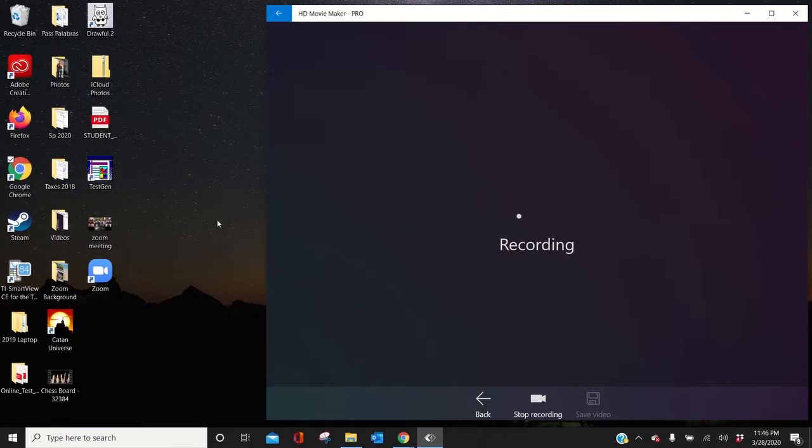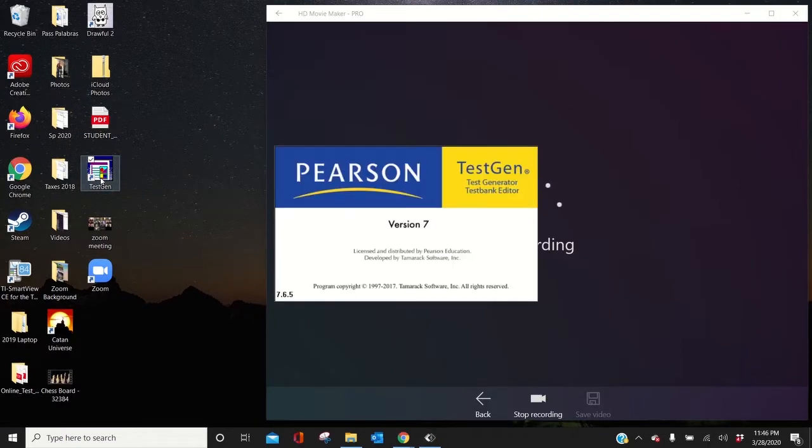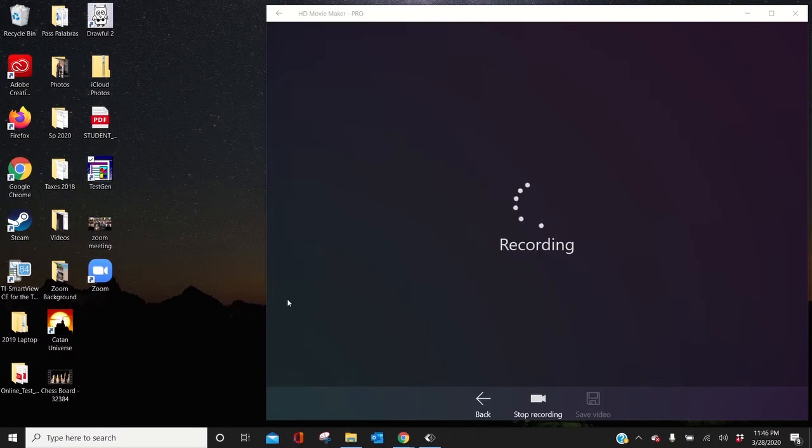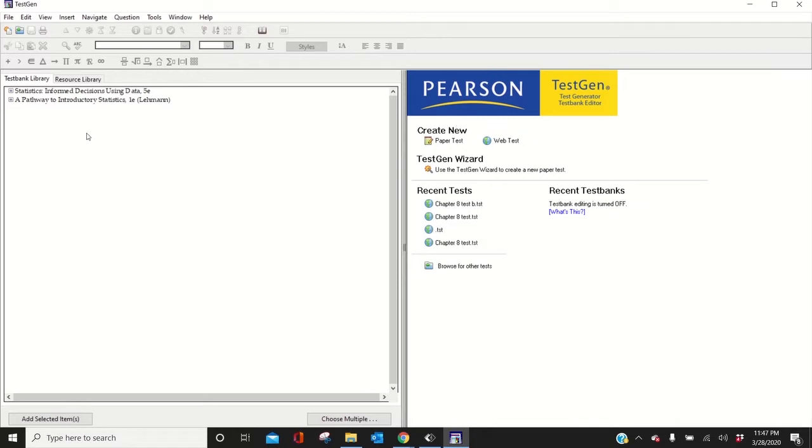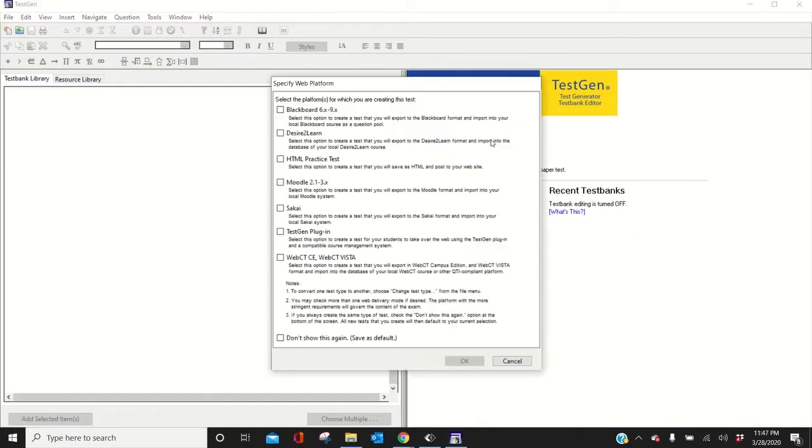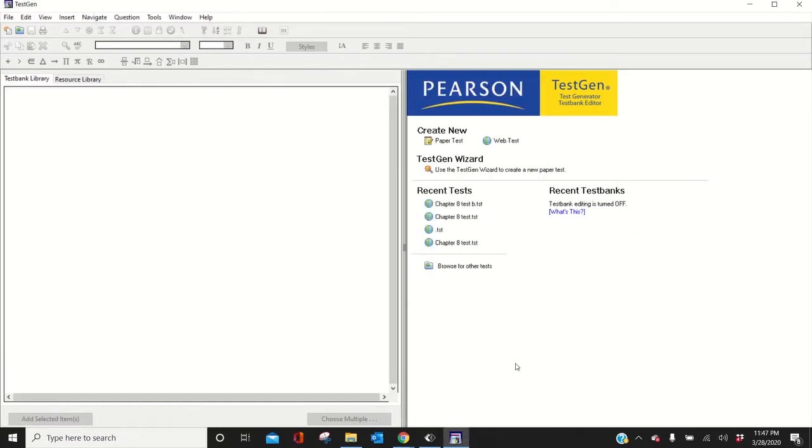When you get TestGen, the icon will look like this. Open that up. It's 7.6.5 right now as of March 28, 2020. Yours will be completely blank when you open it up. It won't say Pearson TestGen because I've already downloaded something. Let's delete these. So now I have nothing. I think it'll be completely blank for you.